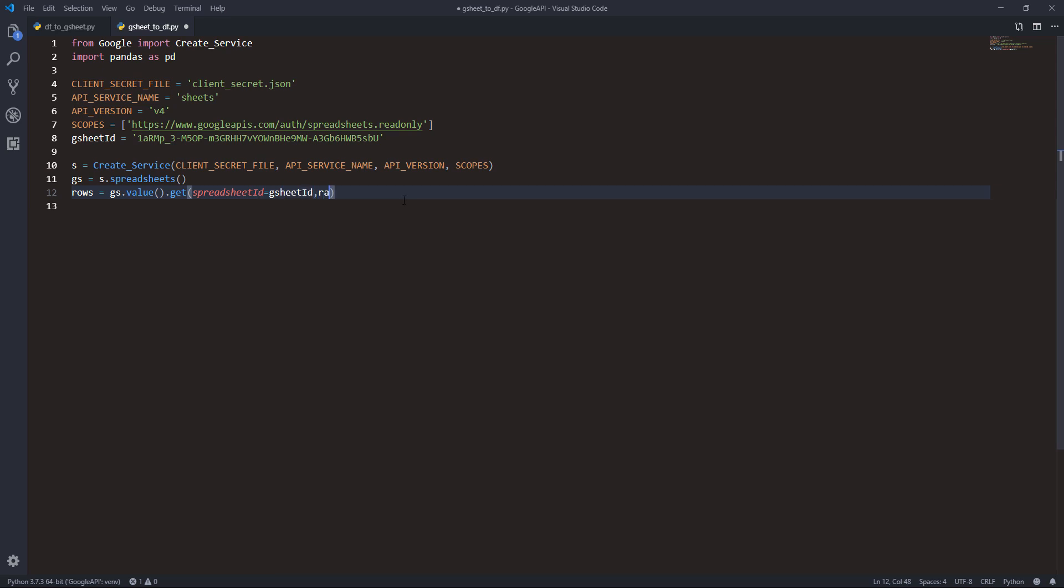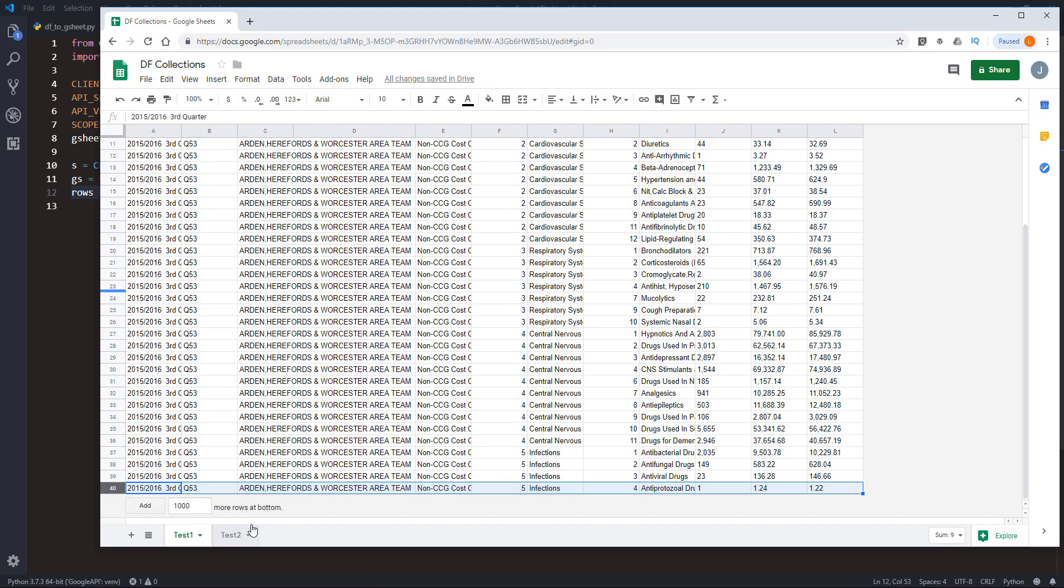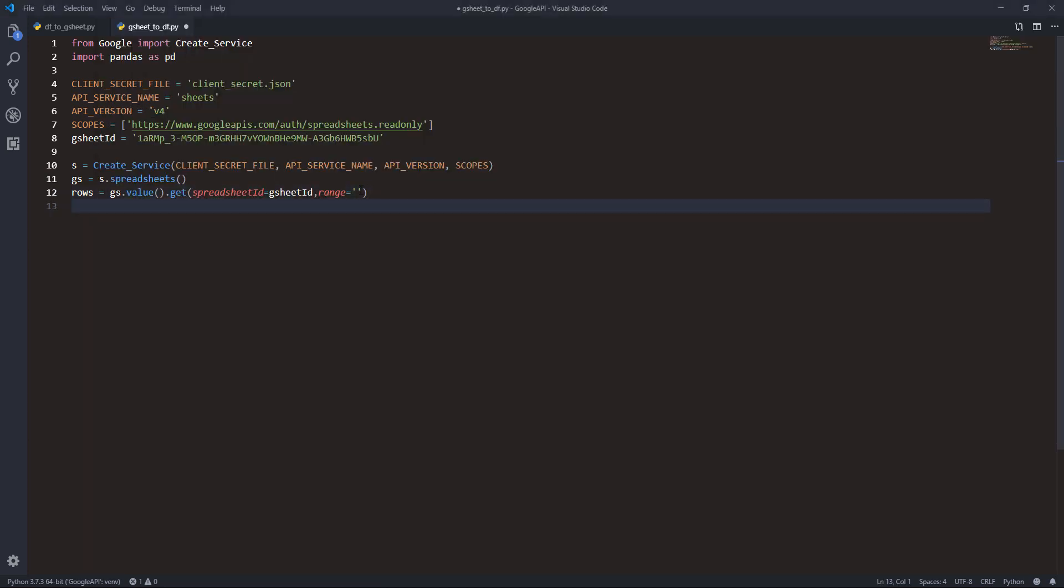For the range parameter, I only need to provide the worksheet name. Let me grab the worksheet name - it's called Test1. Then dot execute.